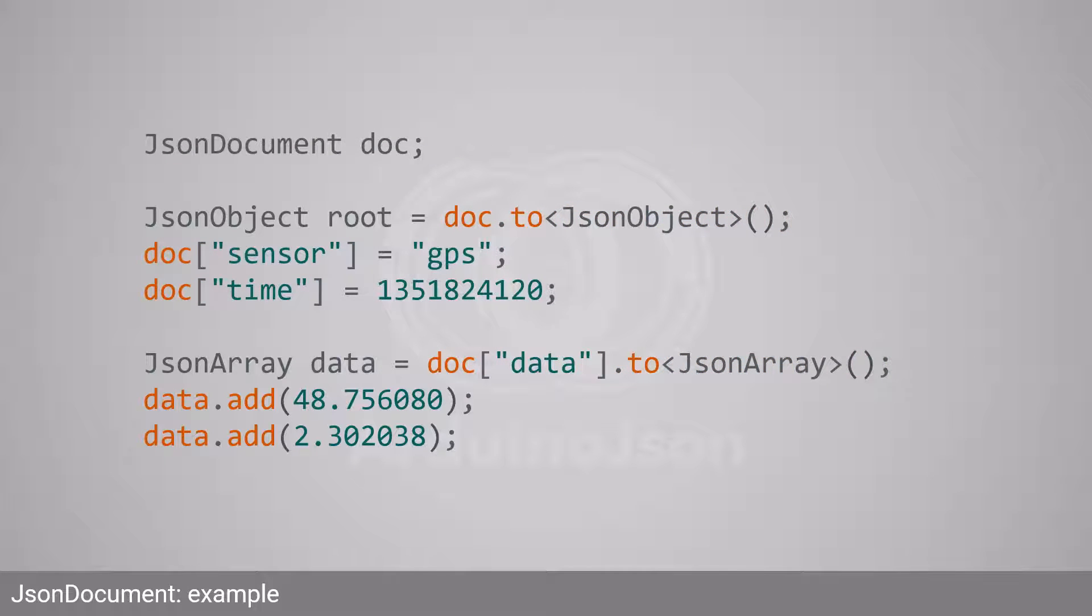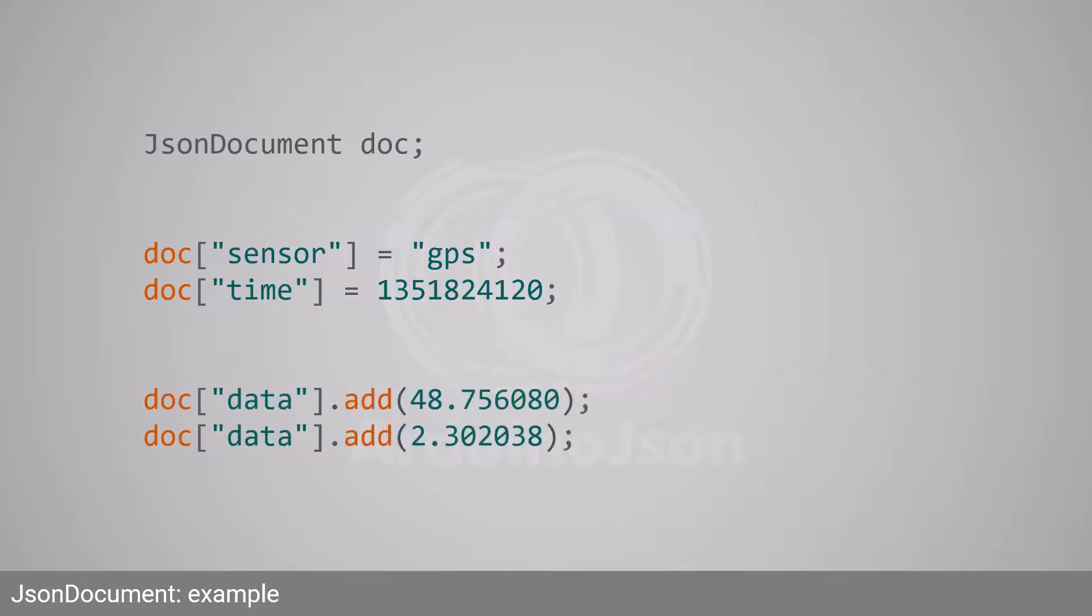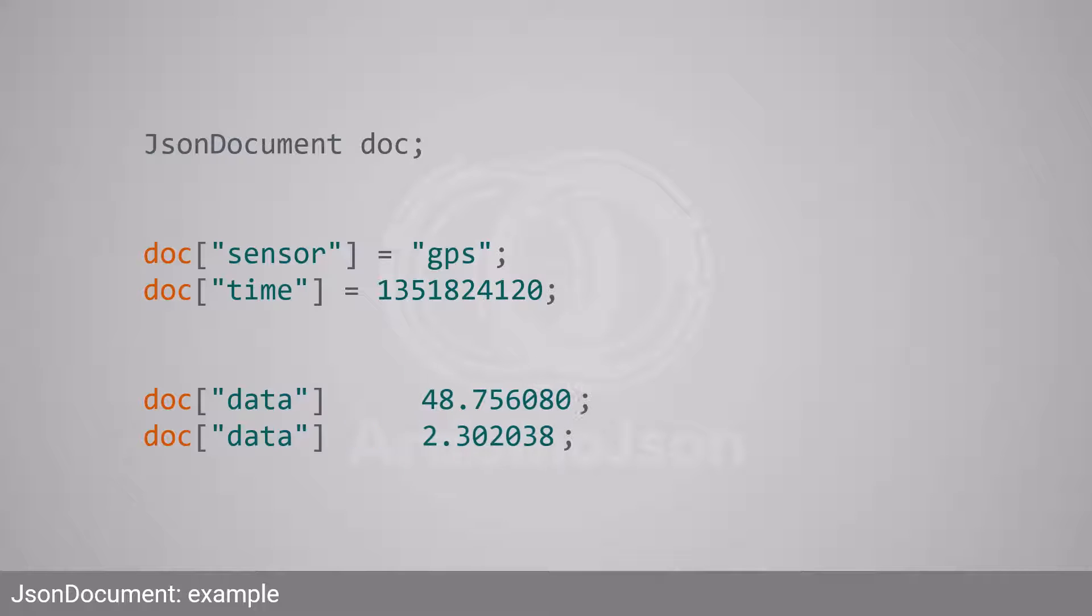With Arduino JSON 7, you would use this code instead. An interesting property of JSON document is that it automatically converts to the right type when you set the values. Which means you don't need to call JSONObject and toJSONArray. You can also use the subscript operator to insert values into an array.